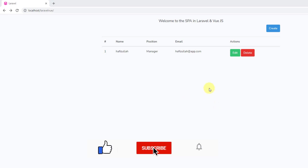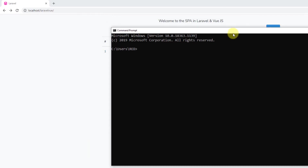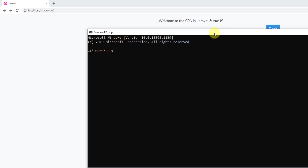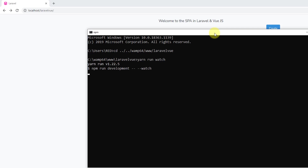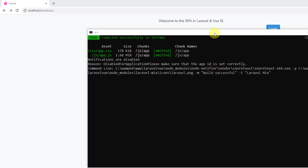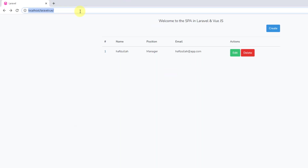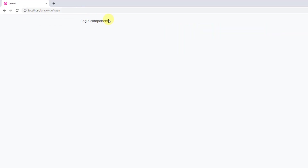Let's open a command prompt window. Navigate to the project folder — cd to bump64/www/laravel-vue, which is our project name. Run npm run watch. No errors, code compiled successfully. Back in the browser, hard reload and go to slash login — it's working just fine.